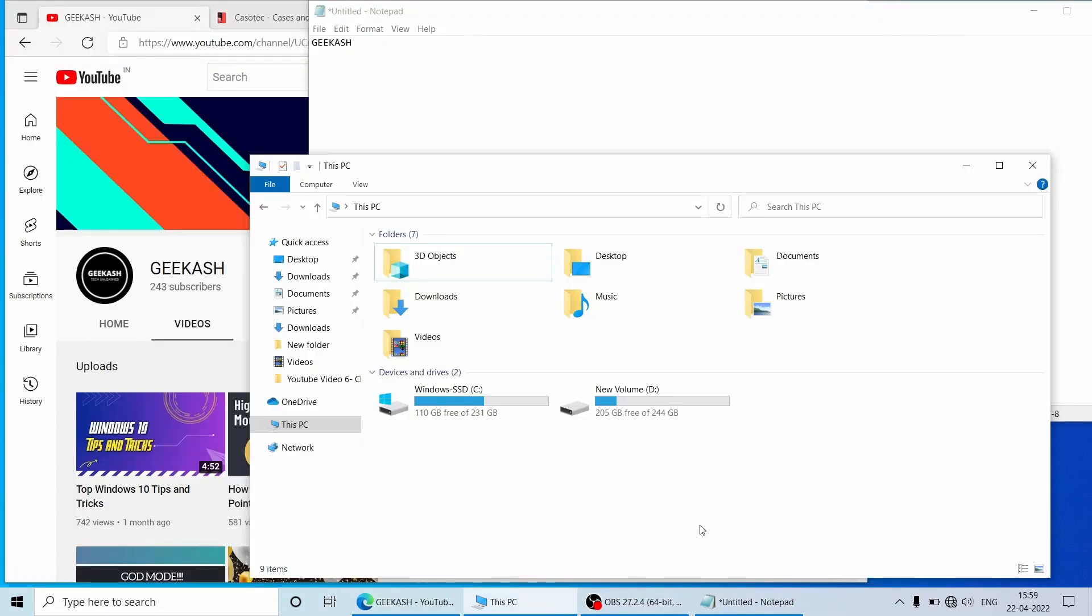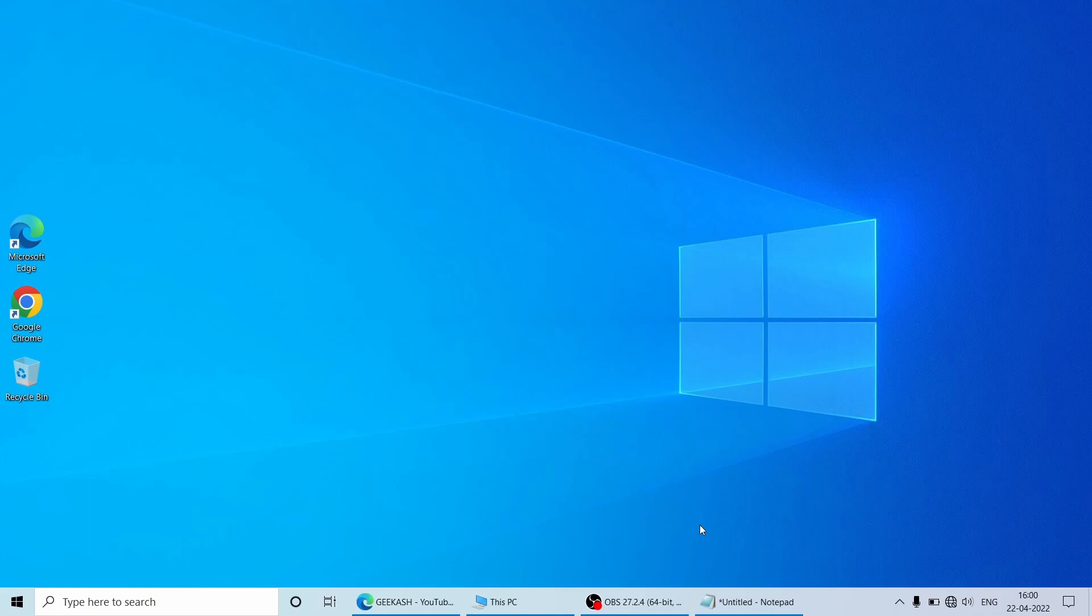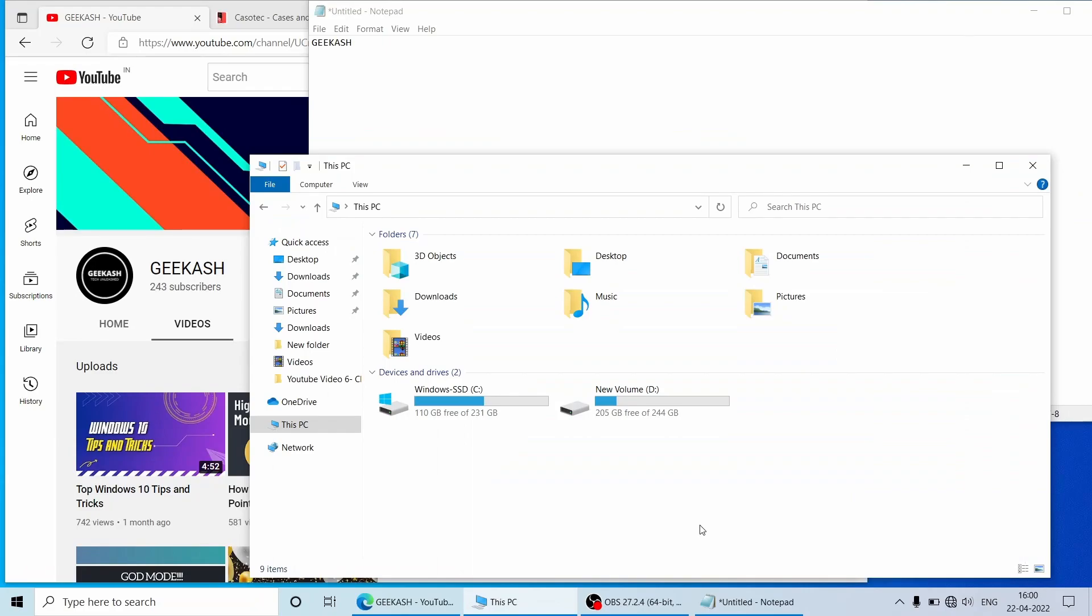So instead of doing this, we can just press Windows key plus D which will minimize all the open windows or apps currently running at once and you can see the desktop very fast. And to bring them back at once, you just need to press the same key again which will bring them back. So this is handy when you want to see desktop without minimizing each open window or apps one by one.